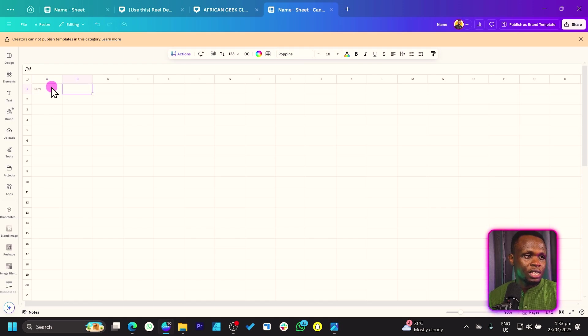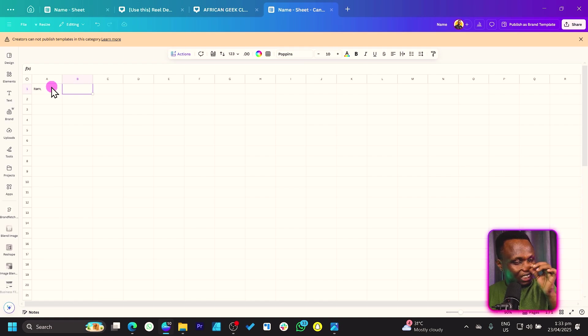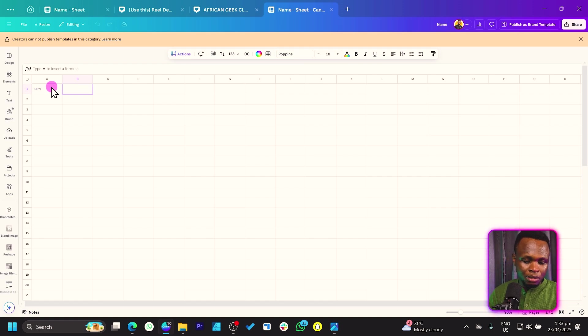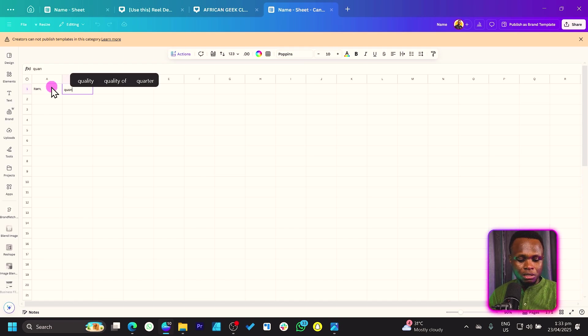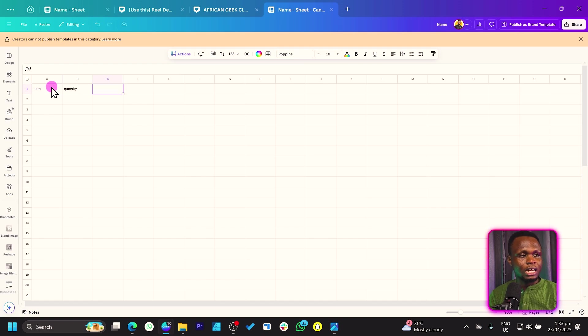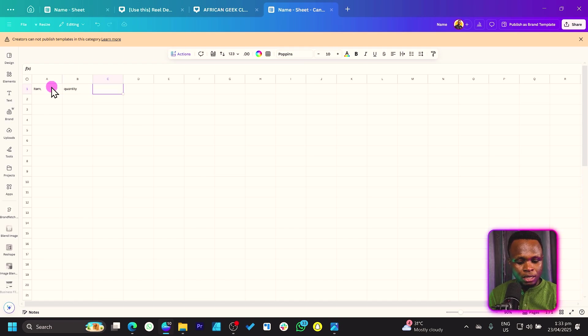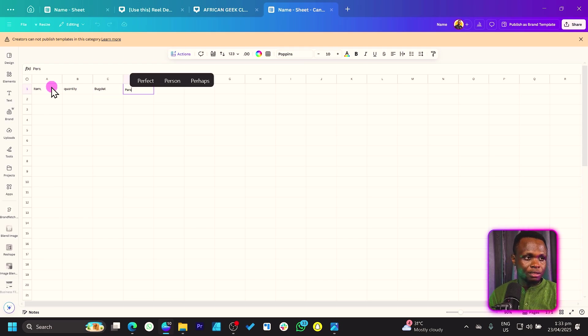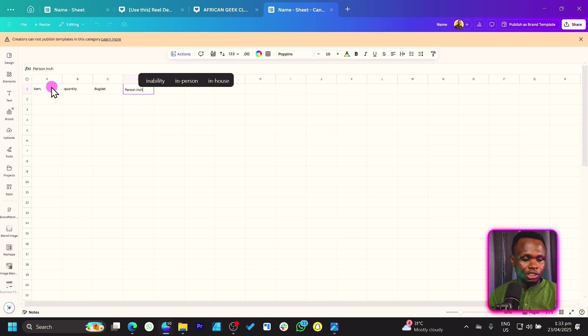So item. Once you press on your tab, it moves to the next cell. So over here, we can just say maybe quantity. First tab, it moves to the next one. We can say budget. We can say person in charge.